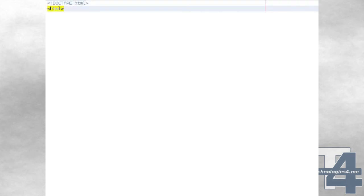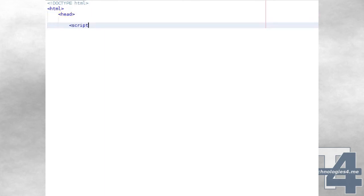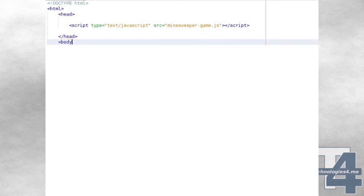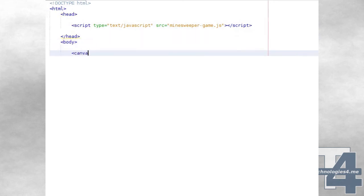We'll begin by creating a simple HTML5 document. In the head of the document we'll use a script tag to load our Minesweeper game.js file, the JavaScript file which will contain the code for our game. In the body we'll create a canvas element with a width of 300 pixels, a height of 400 pixels, and the ID 'game', to which we'll be doing our drawing.